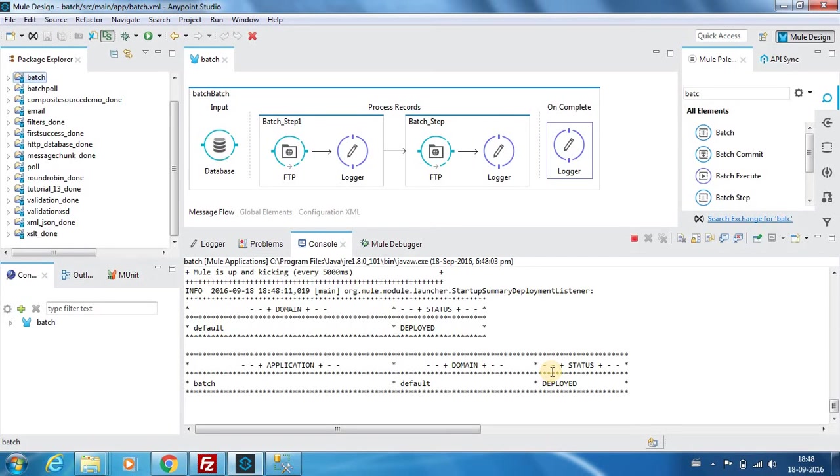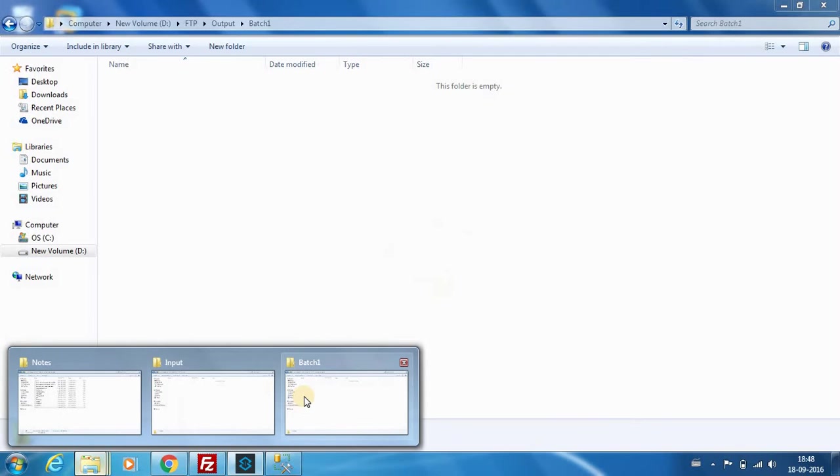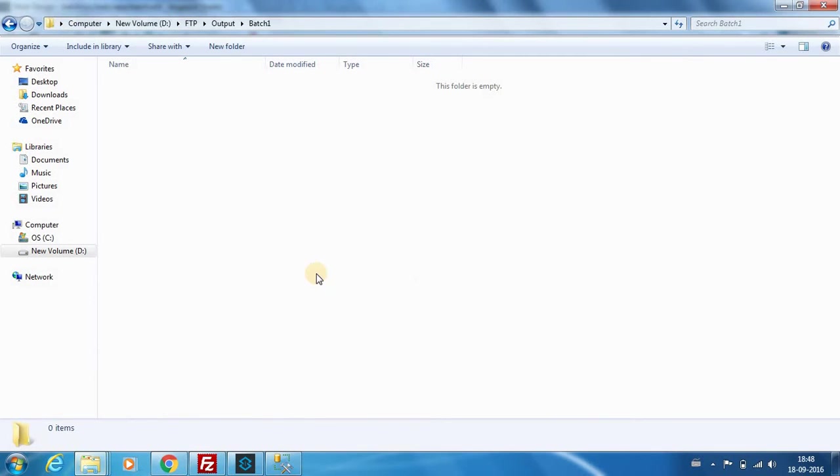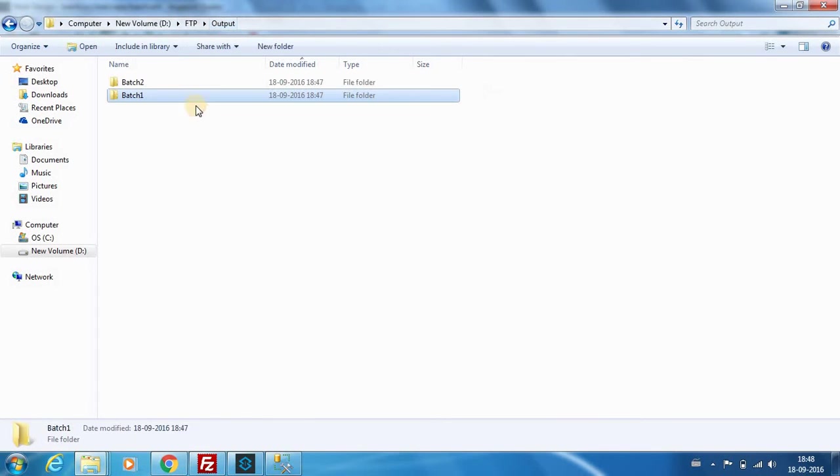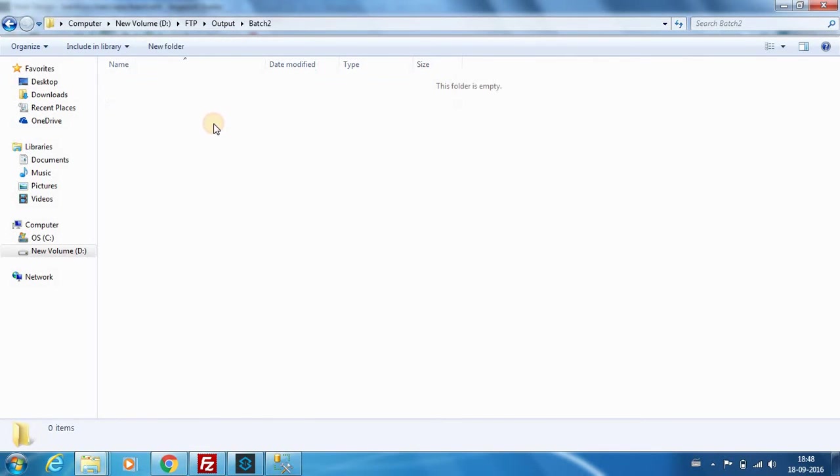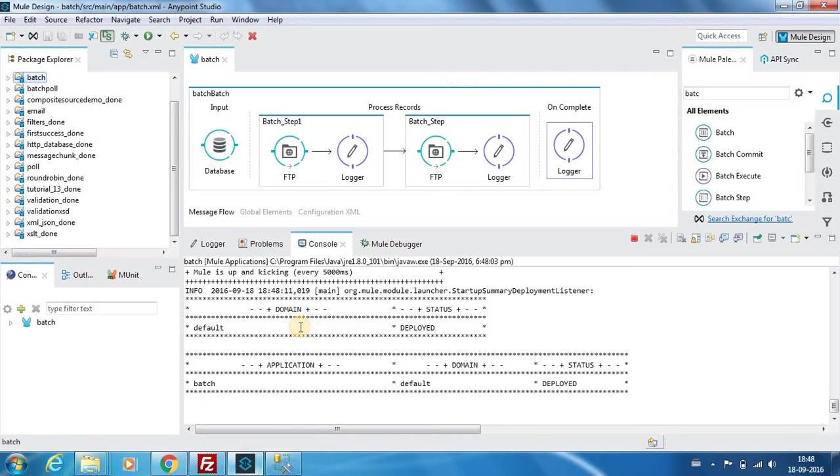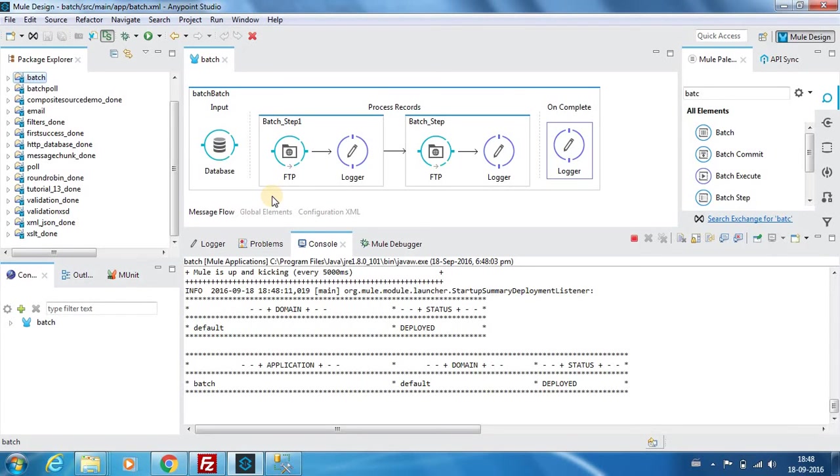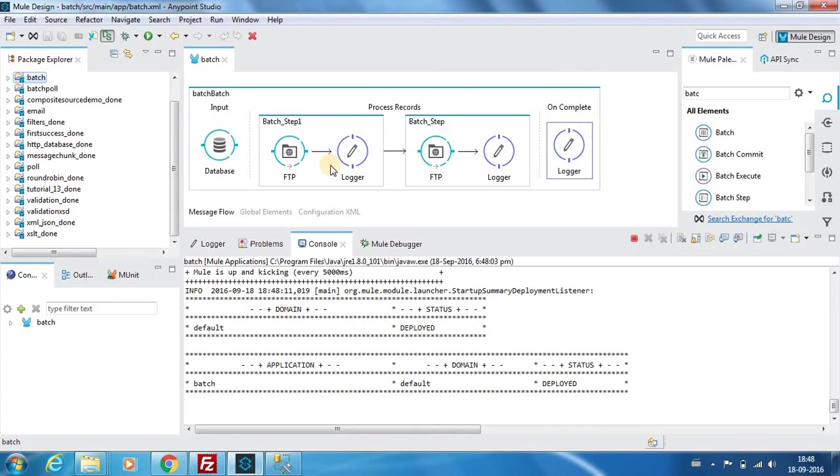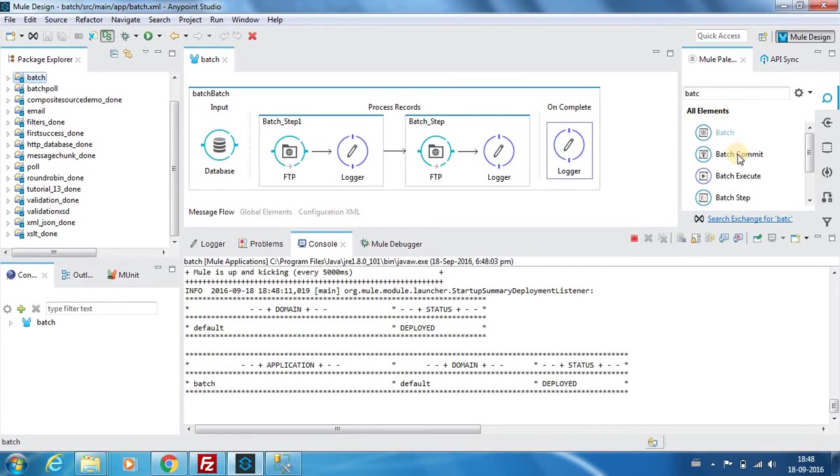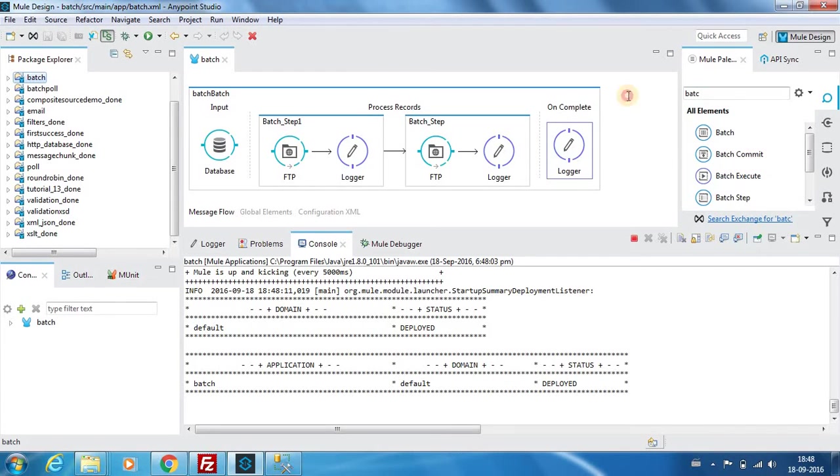Now both the output folders don't have anything, so I will run the application. The application has been deployed and if I go and look into the output folder you see the batching or the flow hasn't started. If you see in my previous video we were discussing about the component called poll which was polling the database, but here we don't have any such frequency or parameter to say when to extract data from this database.